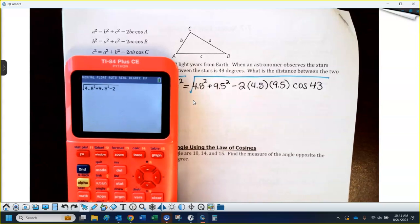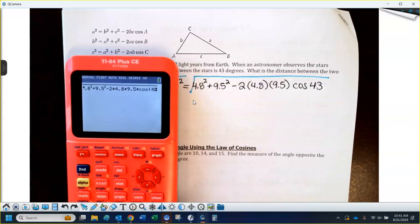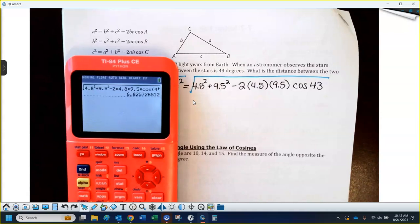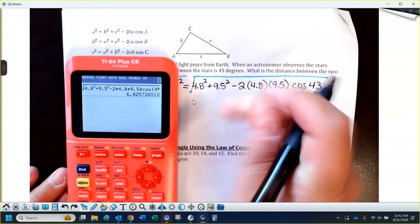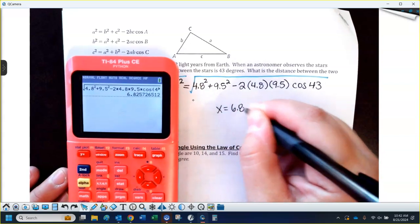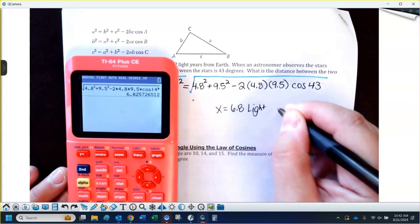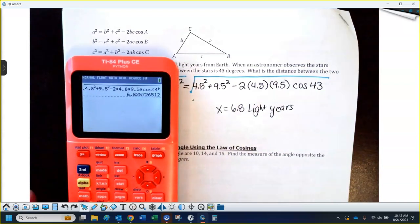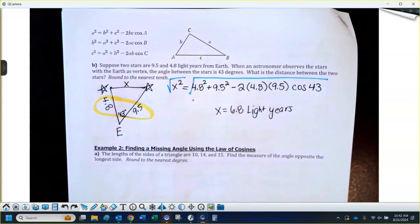So: minus 2 times 4.8 times 9.5 times cosine 43. I know that's a lot, but you can type it all in at once. See what you get — hopefully it's what I got: about 6.8. That would be my missing side — the distance between the two stars — so 6.8 light years.